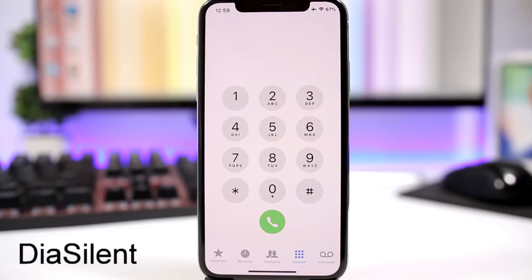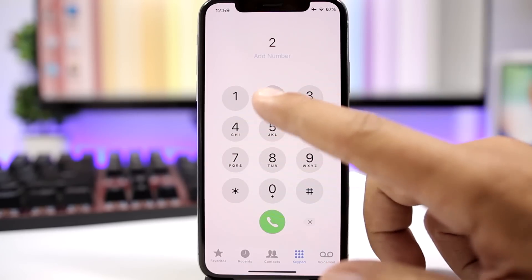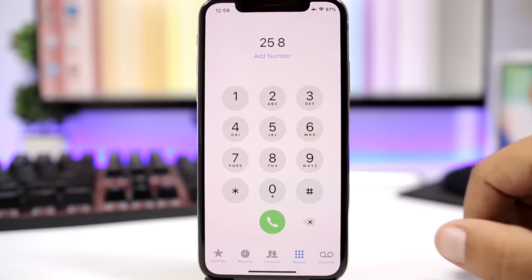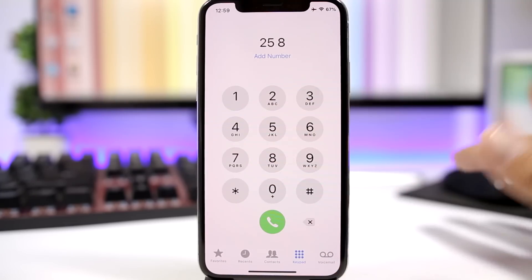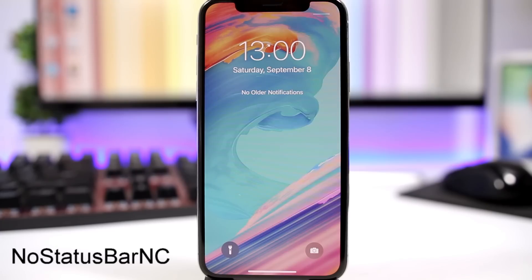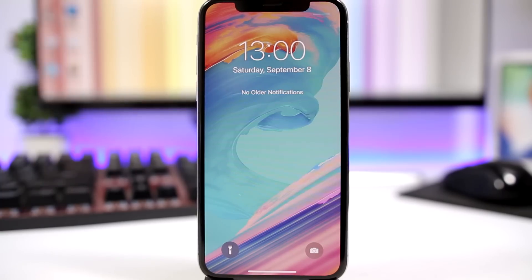Dia Silent is a simple tweak for the stock phone app. It disables the sounds of the buttons on the dialer — no configuration needed. No Status Bar NC is also a simple tweak that completely removes the status bar from the notification center.